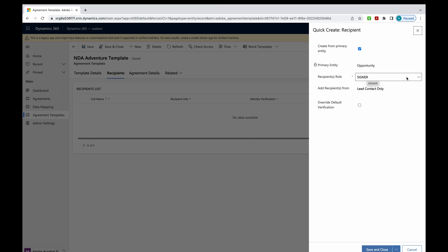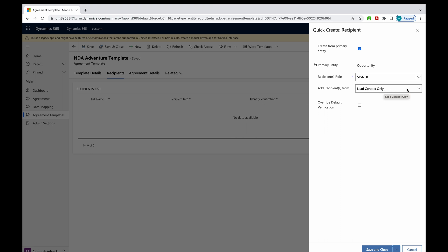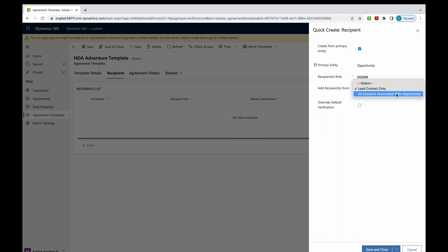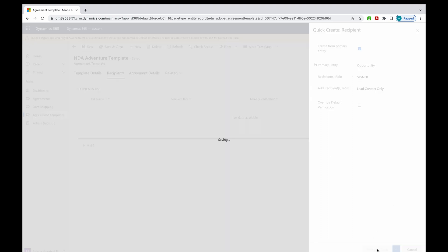Here they're coming from the primary entity. The recipient role, they can be a signer, they can be an approver, or you could just CC them. For today, they're going to be a signer. You can also source where you want your recipients to come from. They can either be a lead contact only or any contact that's associated with that opportunity. Today, we're going to leave it as lead contact only. Now I'm going to hit save and close.